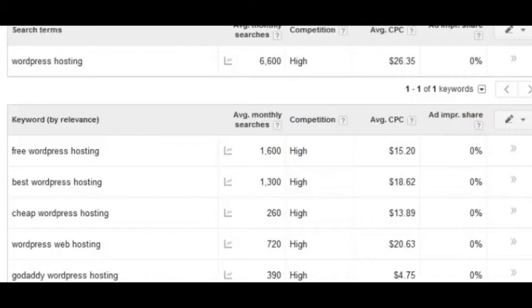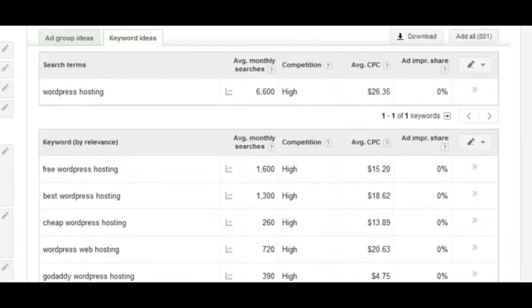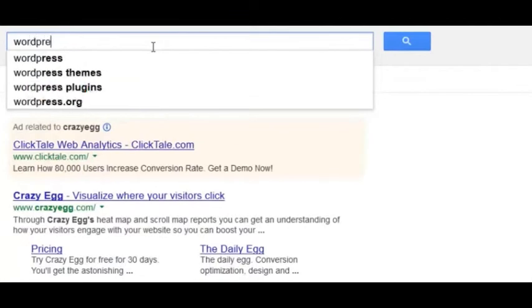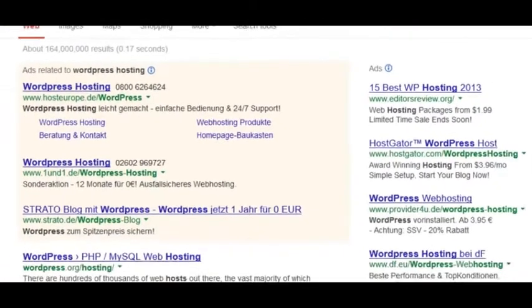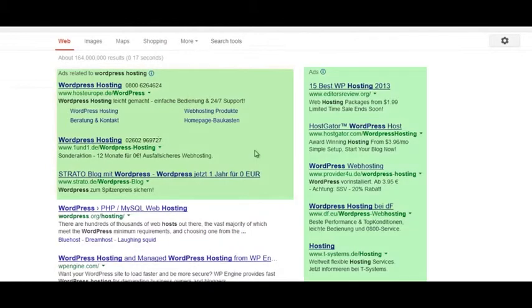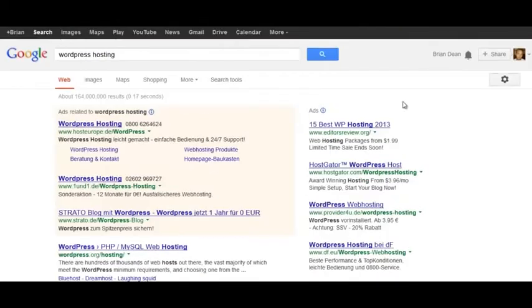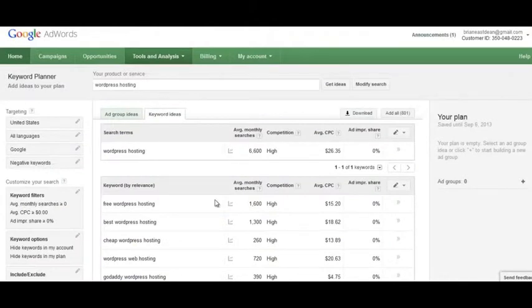Once you have your keywords, you want to actually enter them into Google and look at the ads. Head to Google, put in 'WordPress hosting' or whatever keyword you found, and look at how many ads appear. If you see a lot of ads above the fold, that's a good sign — that's very expensive real estate. Ads down the sidebar also indicate commercial intent, especially when combined with the data from the Keyword Planner.